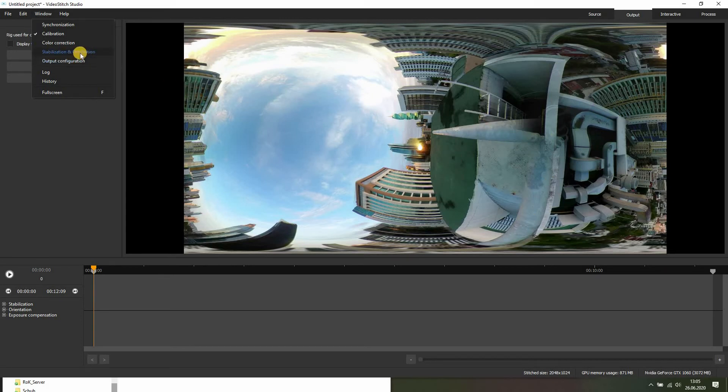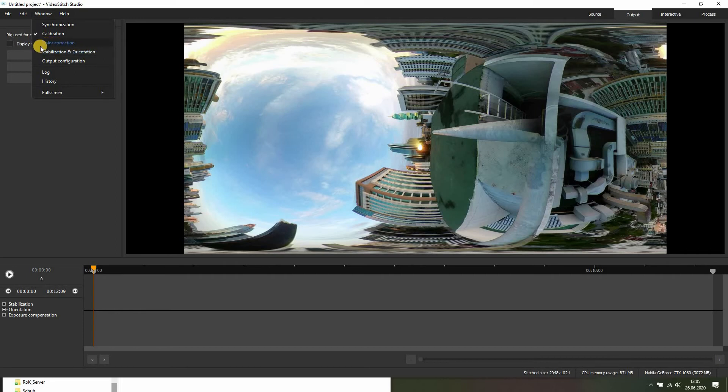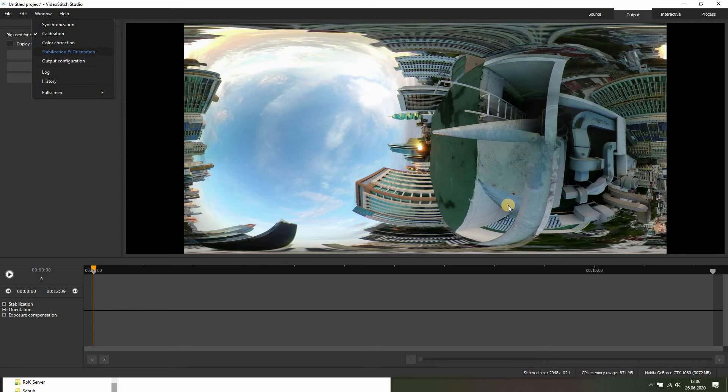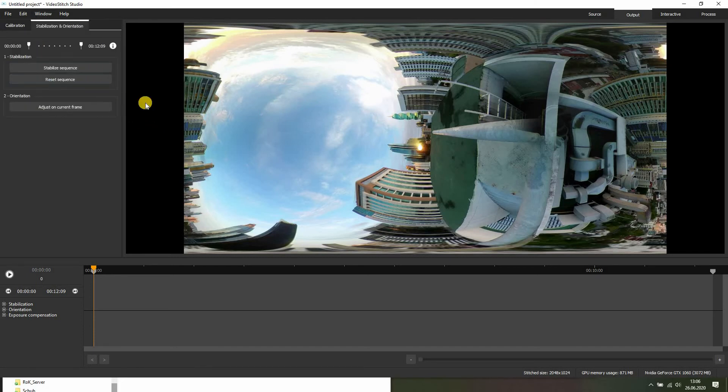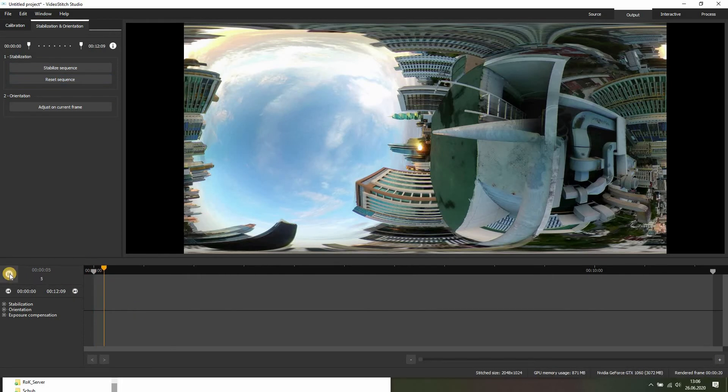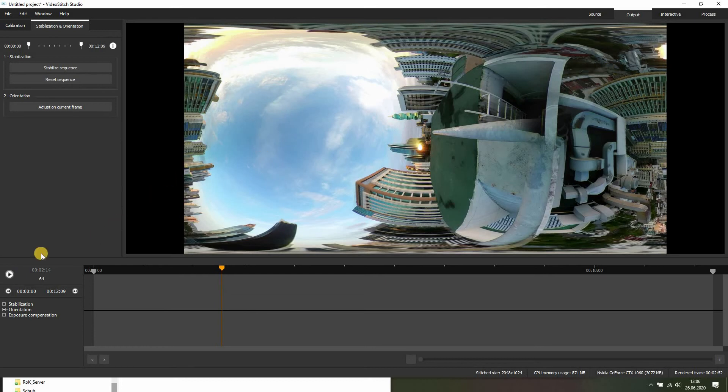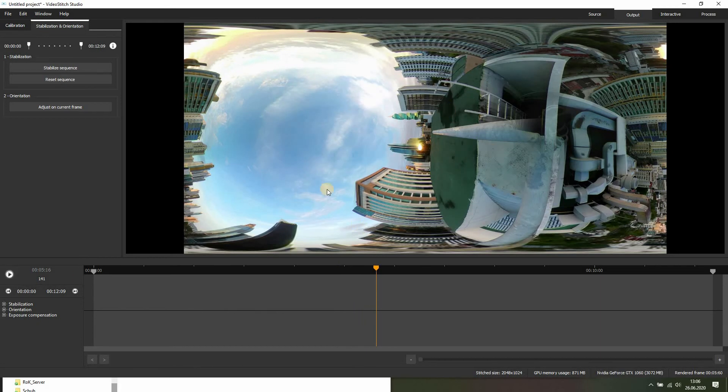So I am going to change the orientation. You can also color correct inside of VideoStitch Studio, but that's a whole other topic I will cover in another tutorial. I just want to quickly show you how to get some quick results and how to play around with the software. So, just orientation. We don't want to stabilize because I think it looks pretty stable. There's not a lot of movement. You can see some cars down here. That's pretty much it, so the camera isn't shaking. We don't have to stabilize.